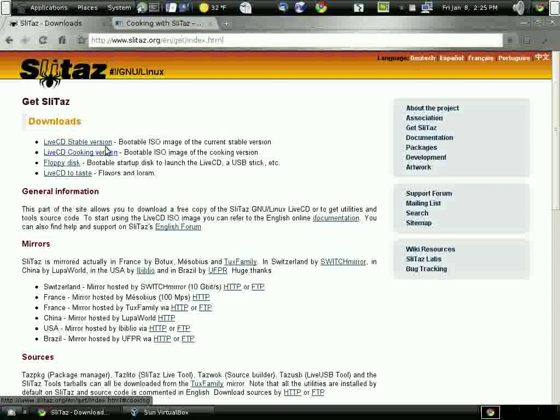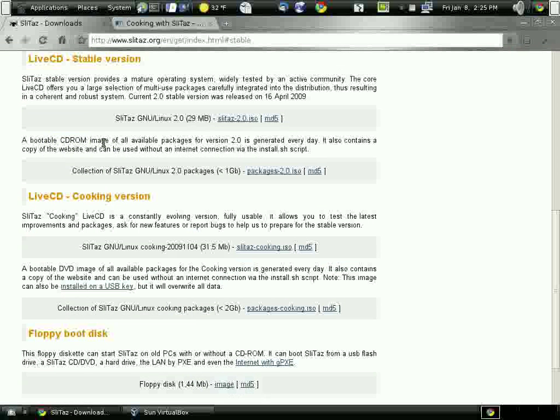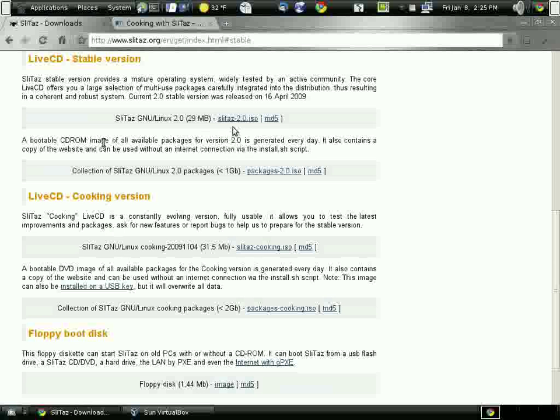Installing the Slitaz Linux. It's a very small Linux, 29 megabytes.